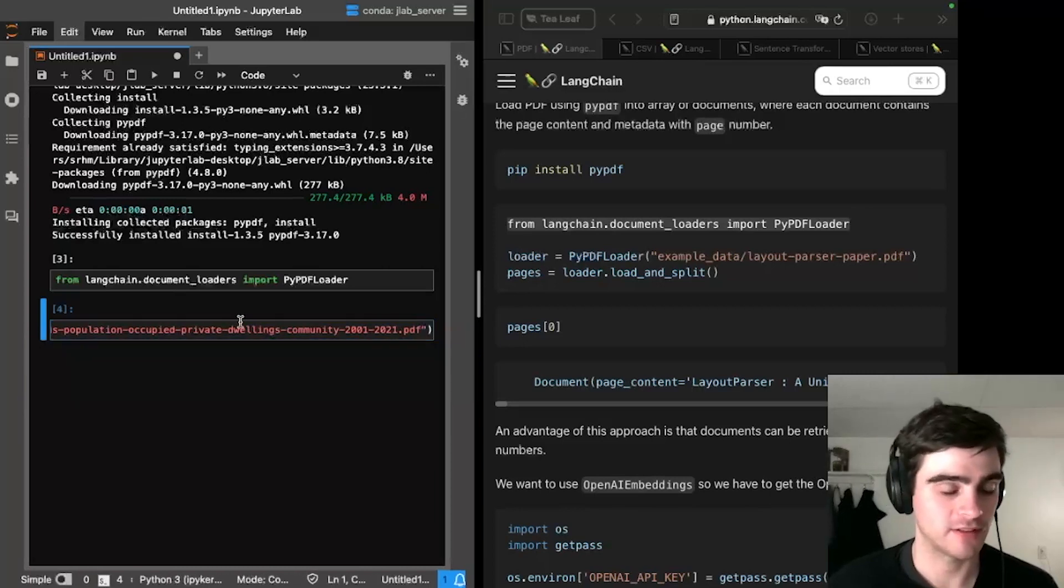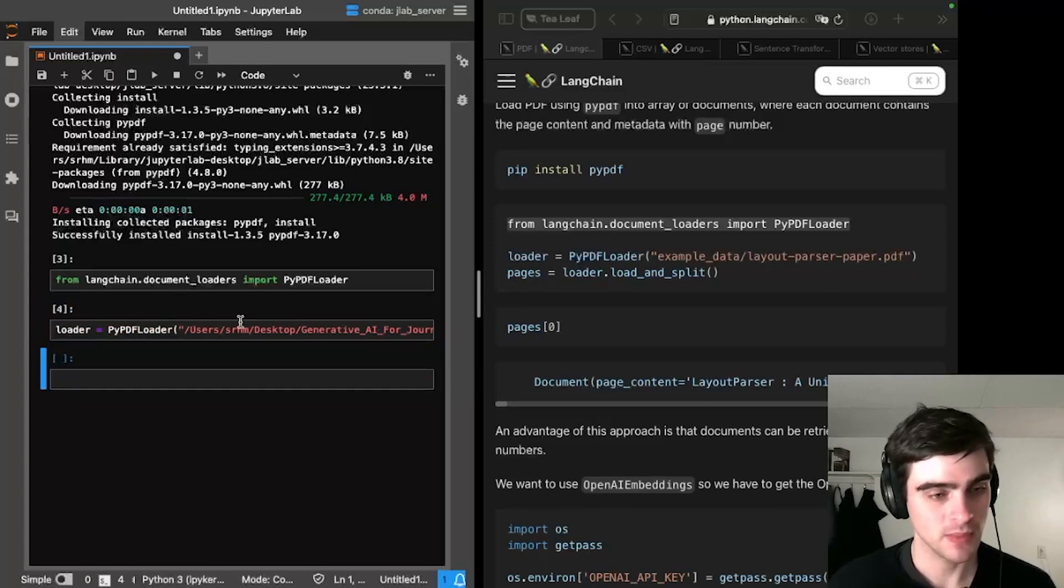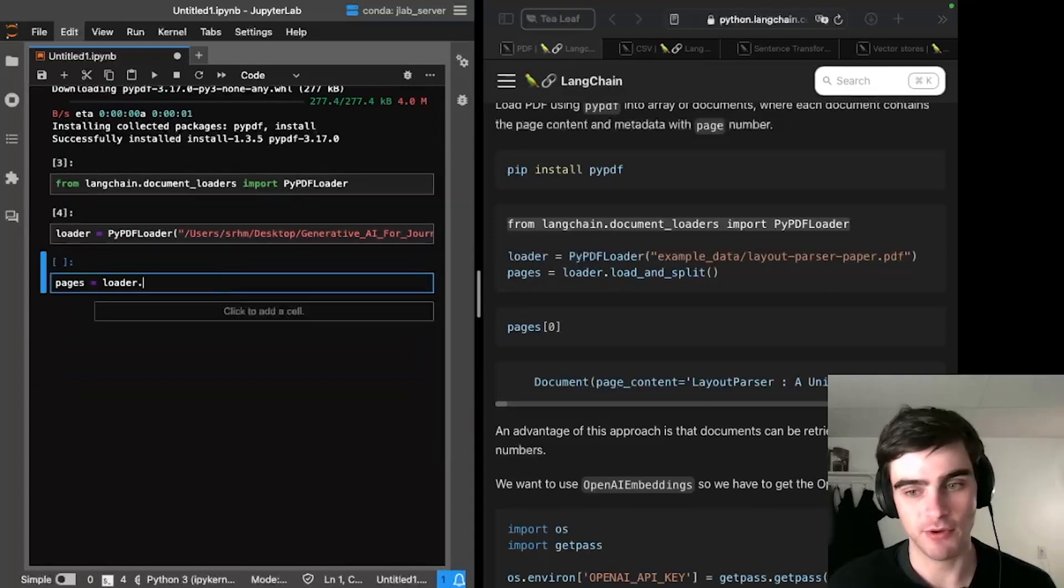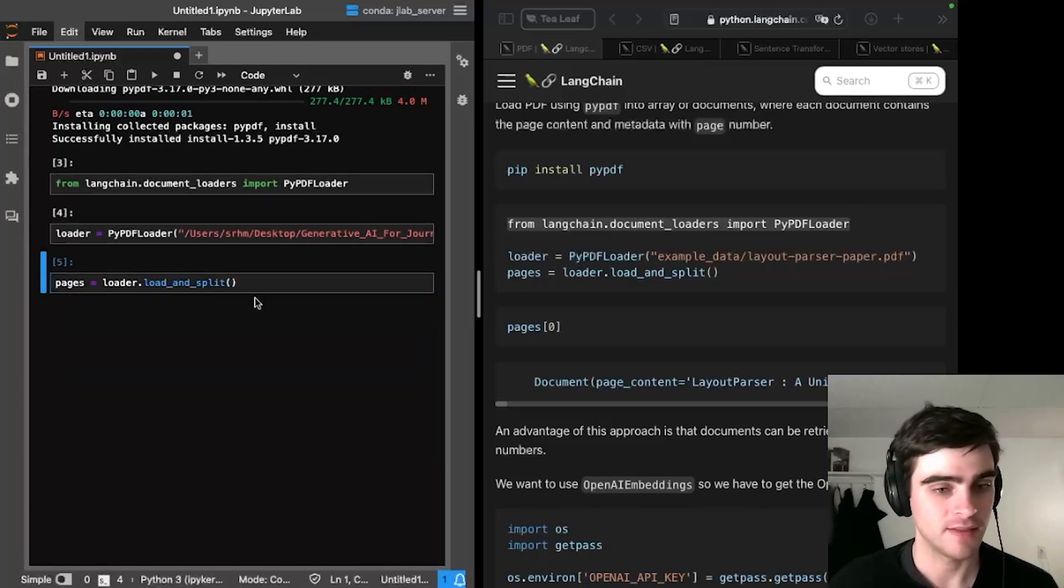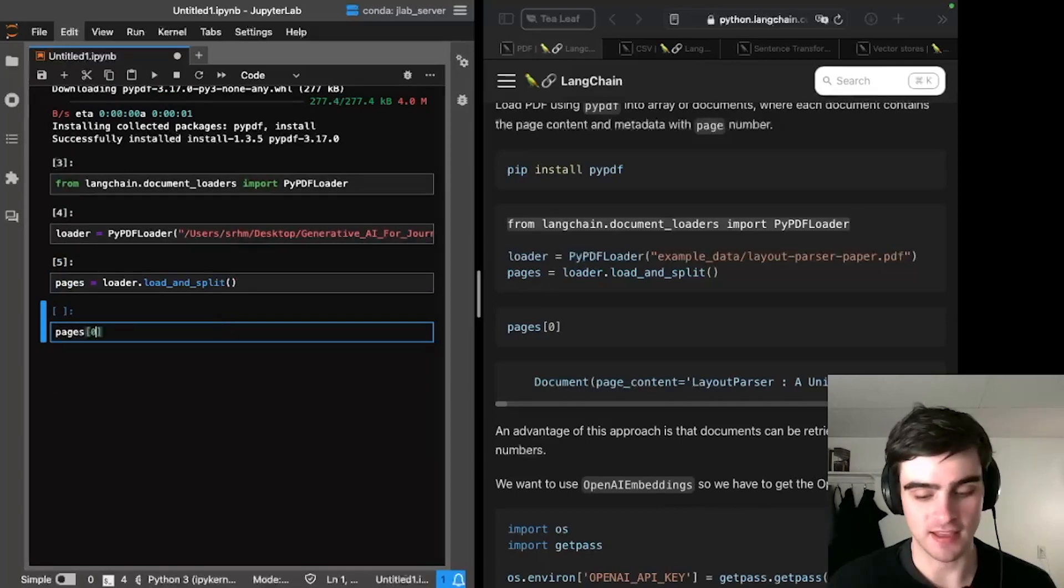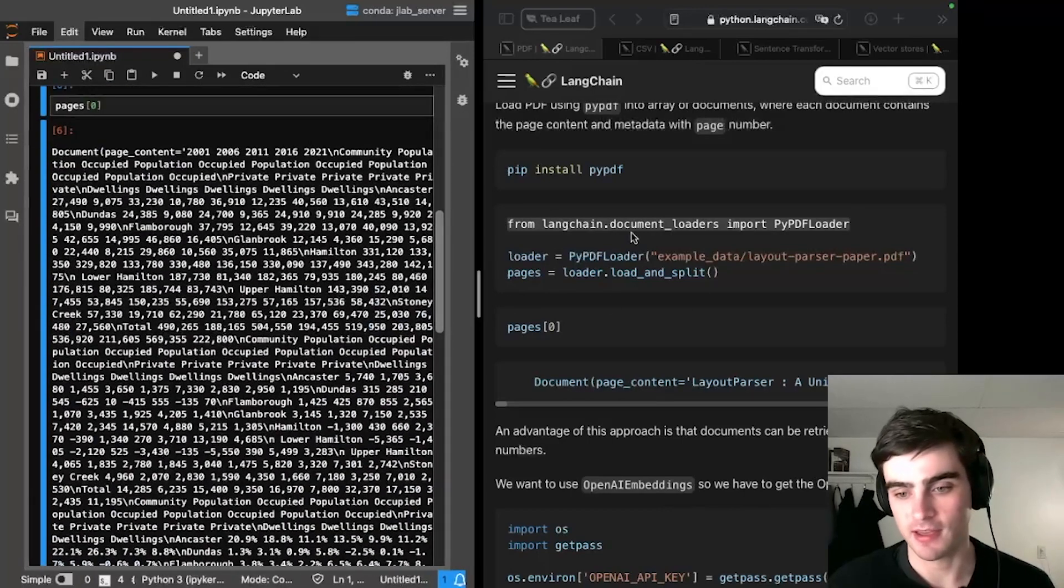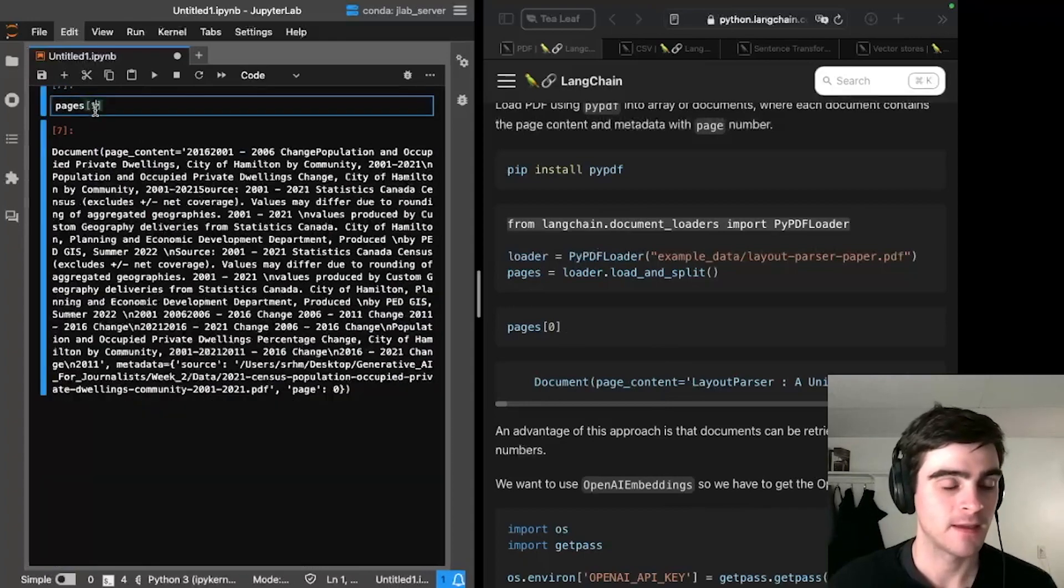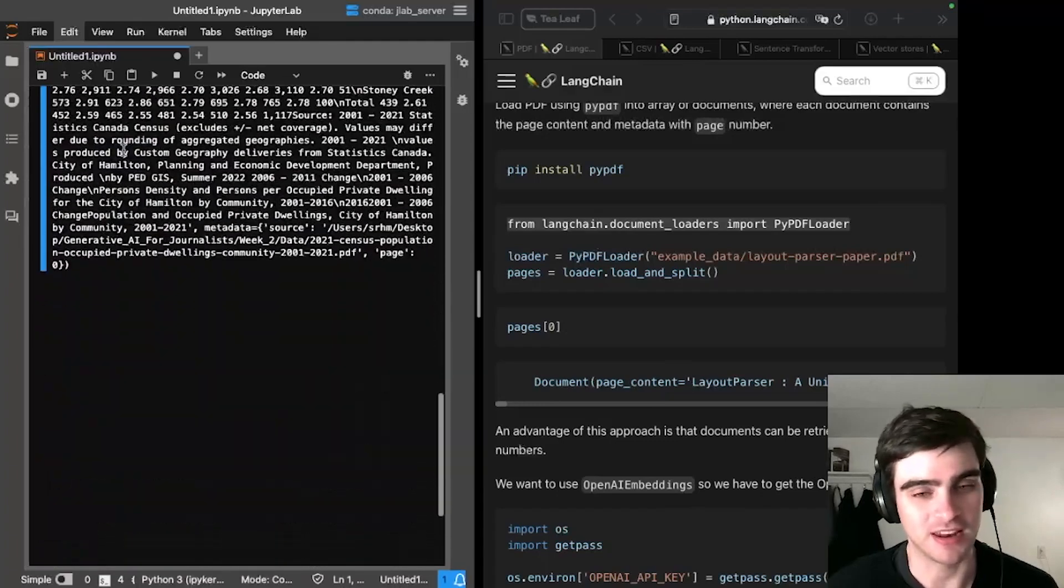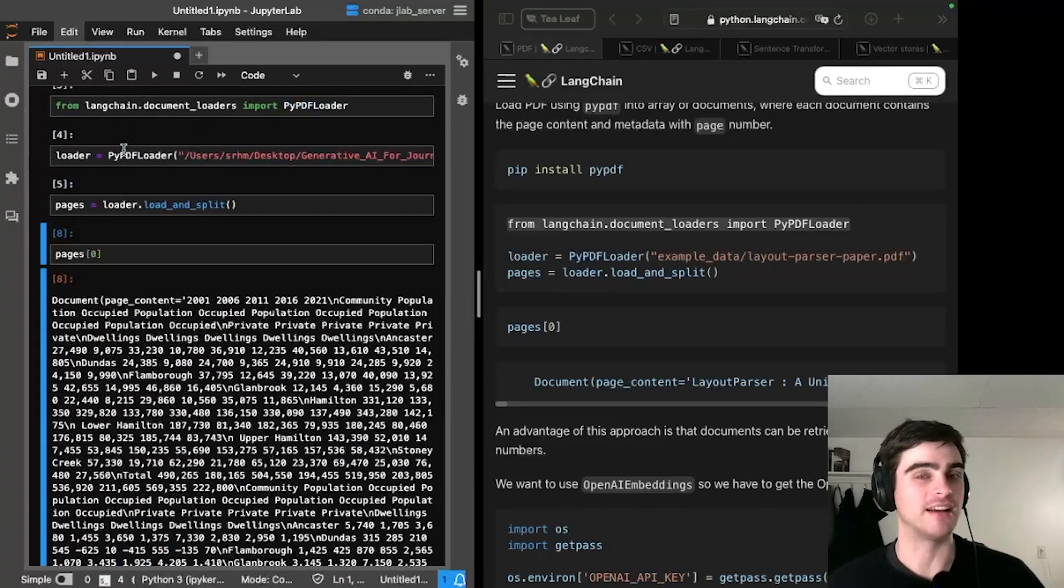So I've loaded up the PDF, and I'm going to press loader.load and split because I'm just copying and pasting from that over there. And just like in the example code, I'm going to look at the first page of the PDF. And as I can see, it's a whole bunch of information, and it looks like a bit of a pain to understand.